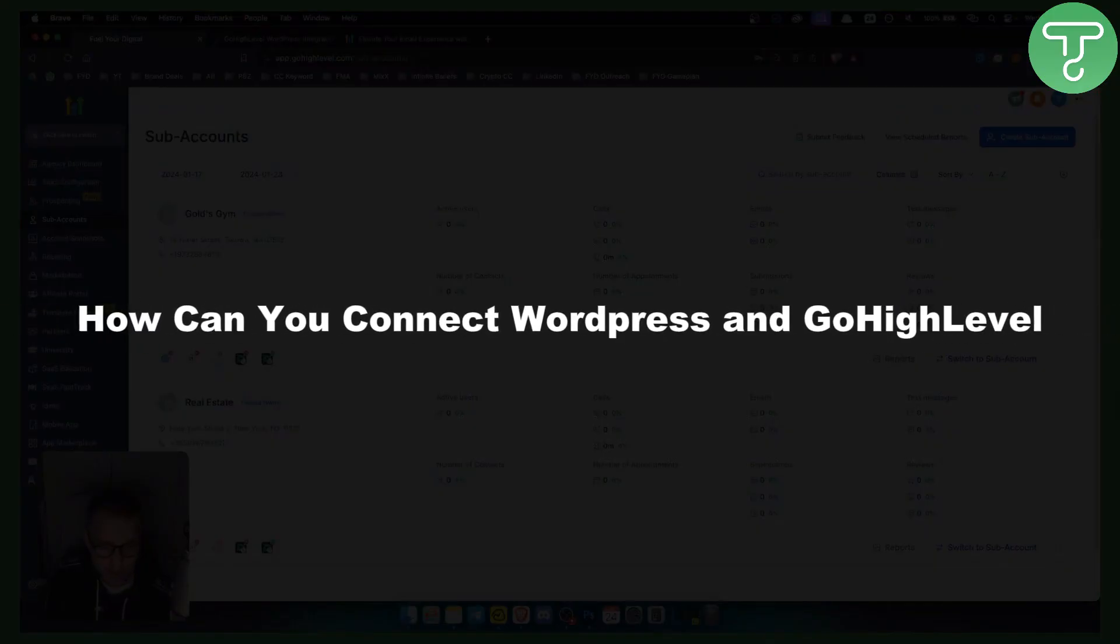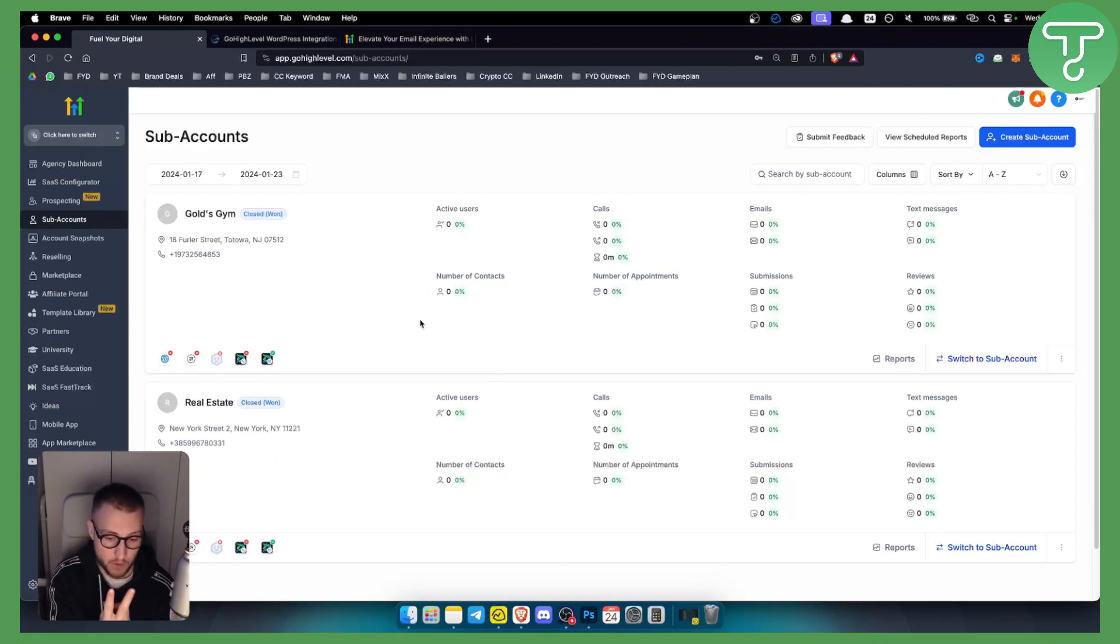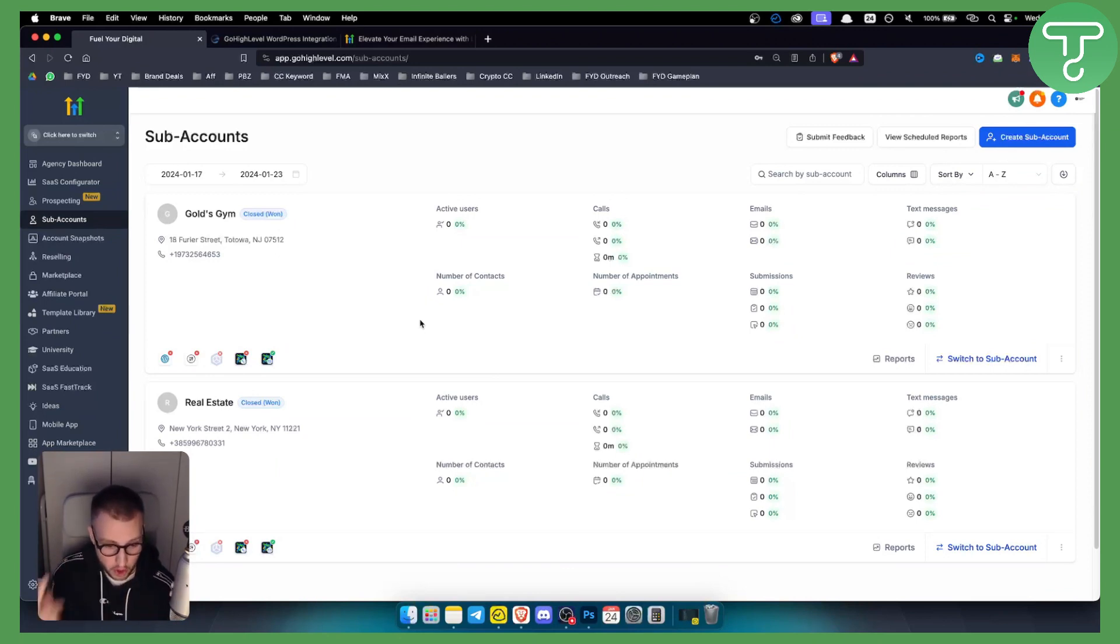So how can you connect WordPress and GoHighLevel? There are two different ways to connect WordPress with GoHighLevel.